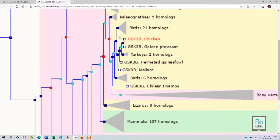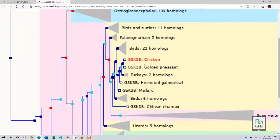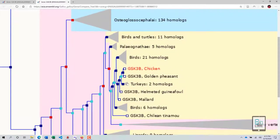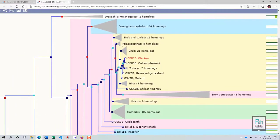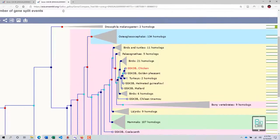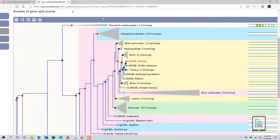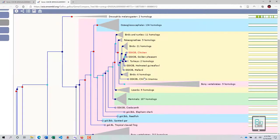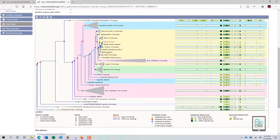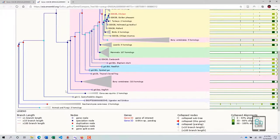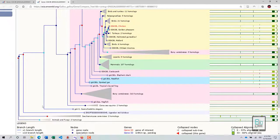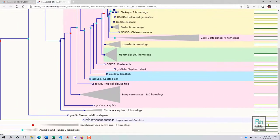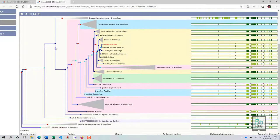We can see that the GSK3b present in chicken is closely related to other GSK3 genes within birds. As we move outside that group, the gene becomes more divergent with lizards and mammals. Moving further, Drosophila is much more distant from the chicken GSK3b. All species do have GSK3b, but it is most diverged in Saccharomyces cerevisiae and C. elegans, which are very distant compared to chicken or elephant shark.